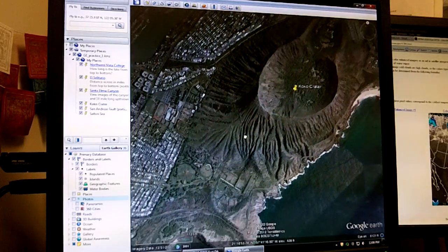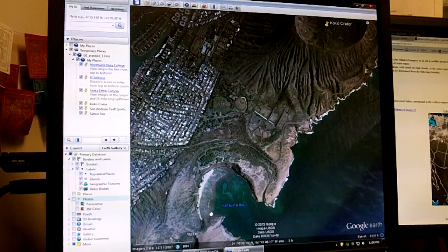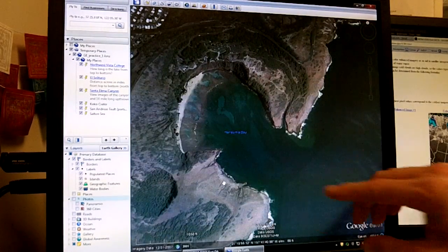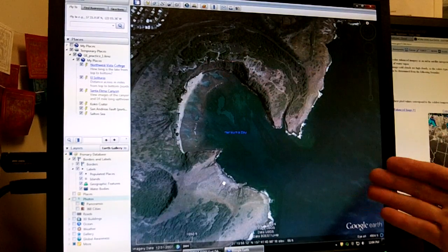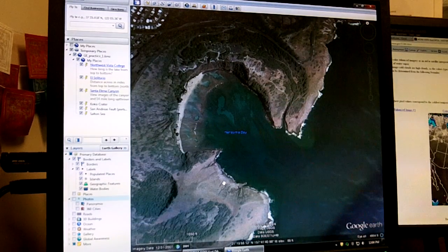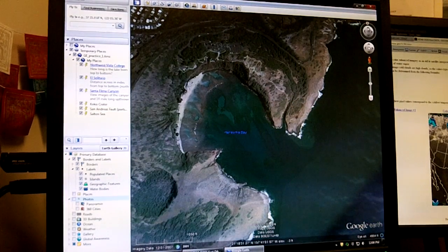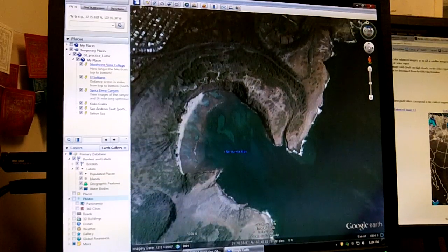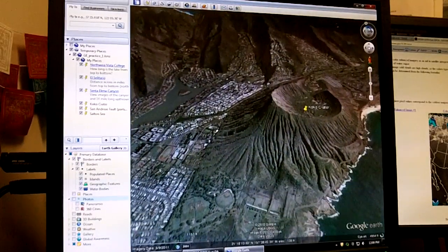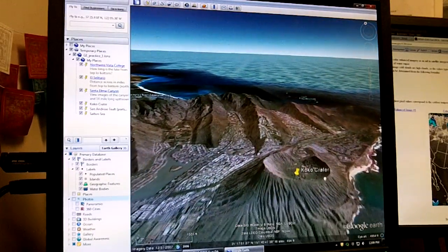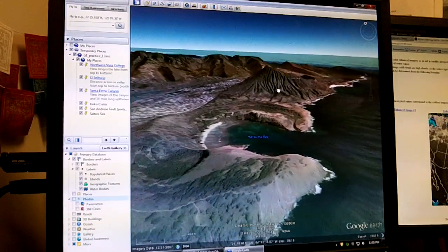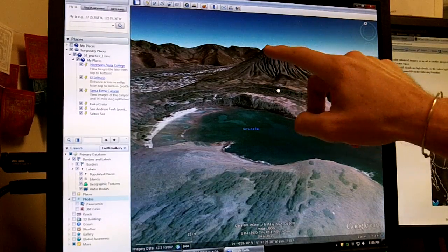We can also slide down here and look at Hanauma Bay. This is an old crater right here — what happened is the ocean kept wearing away at it and eroding until it collapsed on one side and now it's a bay. We can take a look at this from the side by going up here and holding down the top arrow to get a profile view of Cocoa Crater and the surrounding area. You can see how it's beginning to erode right across the top.